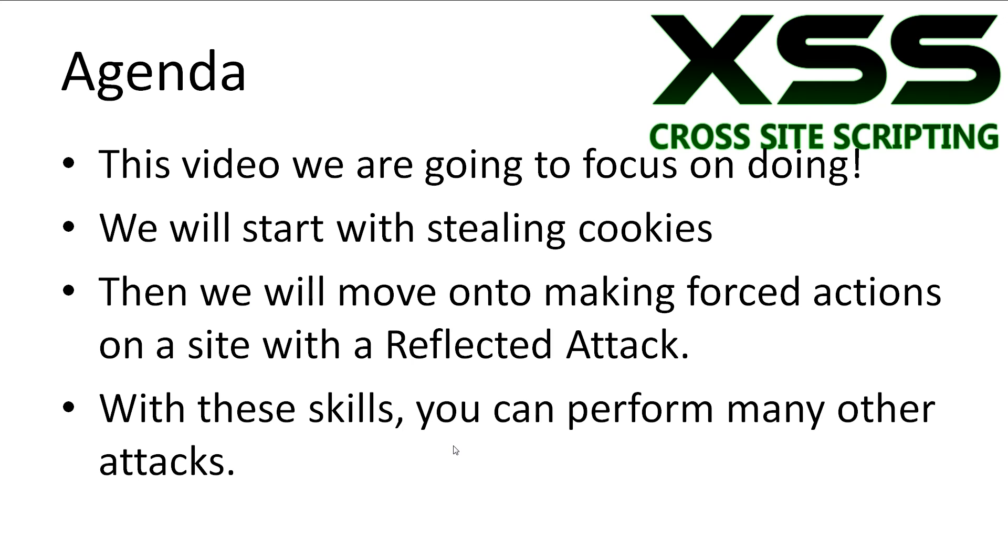First, we'll look at stealing cookies. Then we'll move on to making a forced action on a target page with a reflected attack. With the skills we learn here, you can craft many different kinds of cross-site scripting attacks.